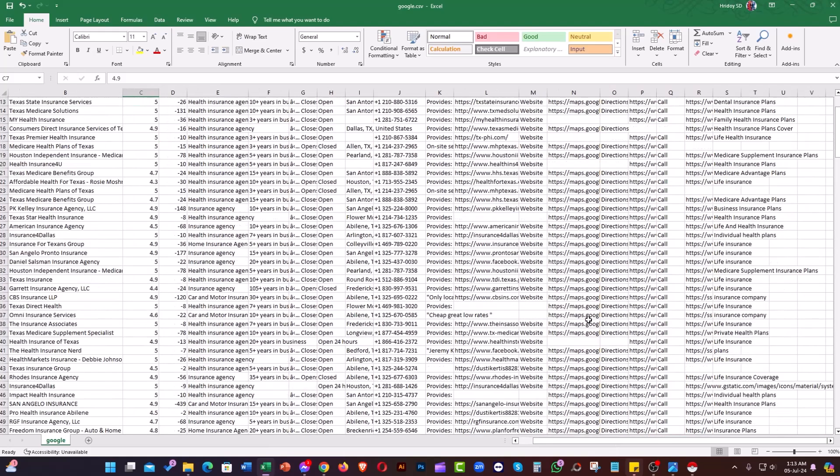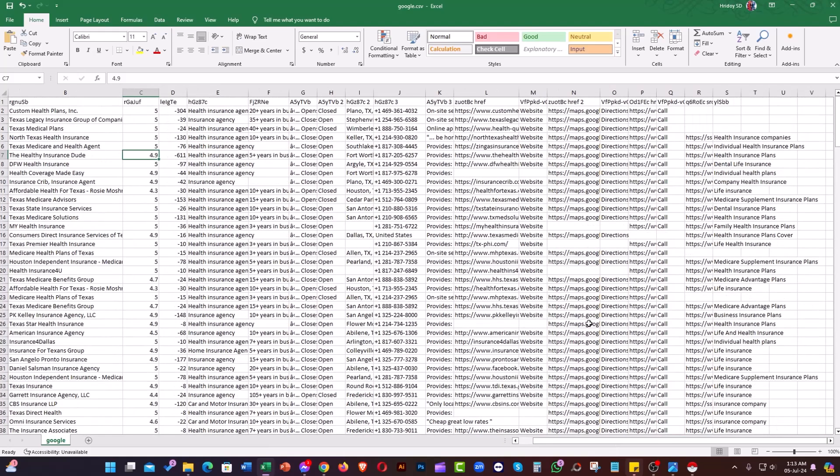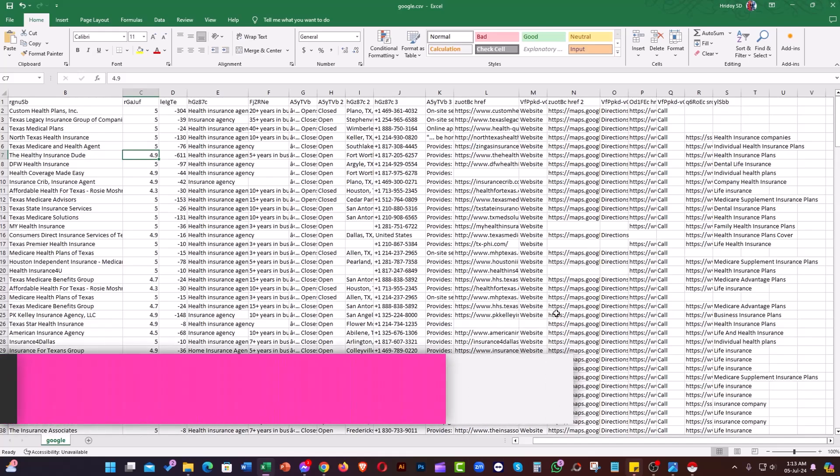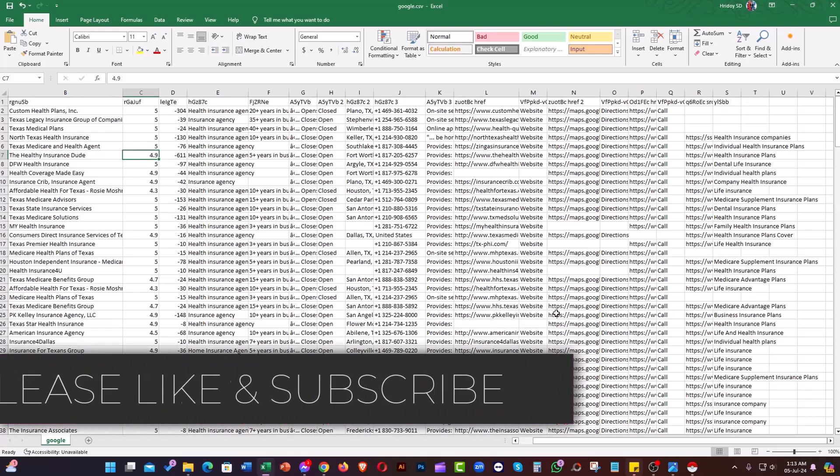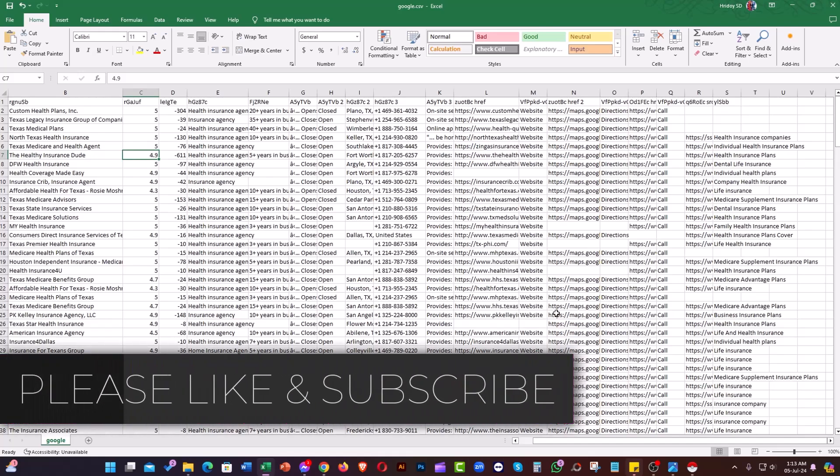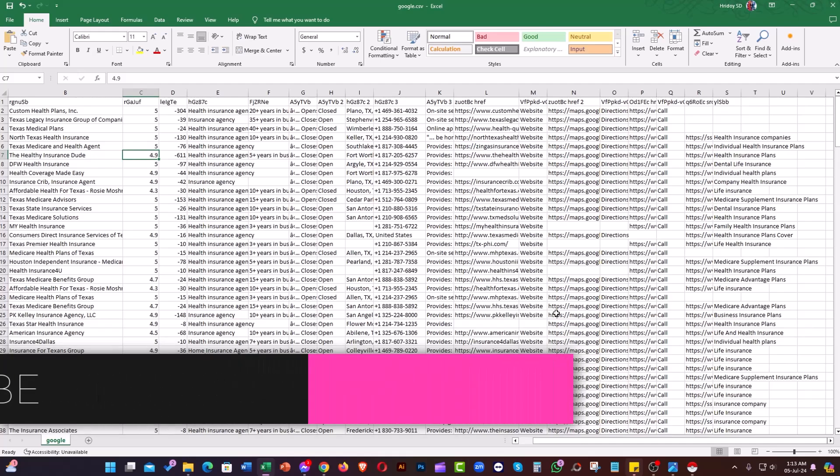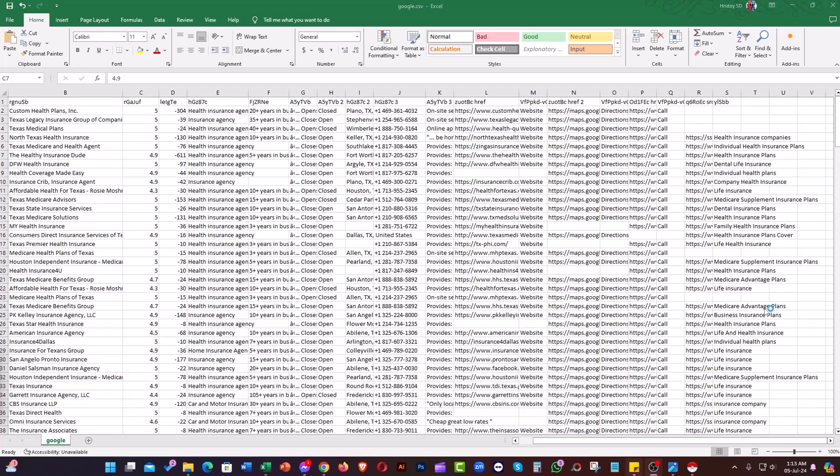This was the process of how you can scrape data from Google Maps. I hope this video was helpful for you. If you have any questions, feel free to ask by commenting below. Thanks for watching, have a good day!